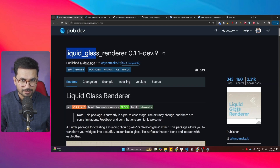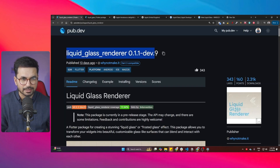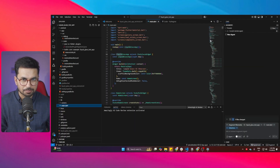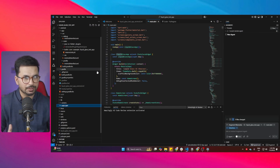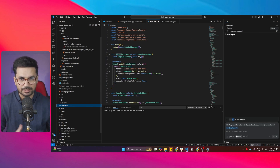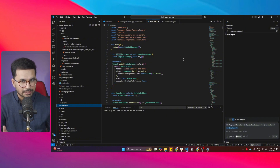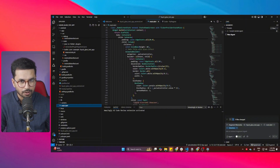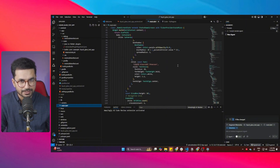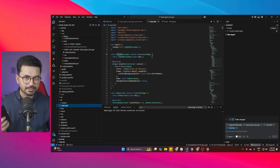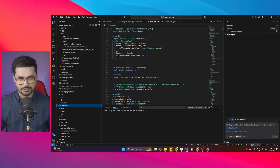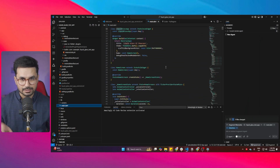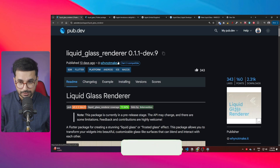I've created a Flutter project with this package already integrated. You can download it from GitHub — I'll provide a link in the description — and then start using it yourself to explore all of these different widgets. This is the same project I just showed you on my phone.